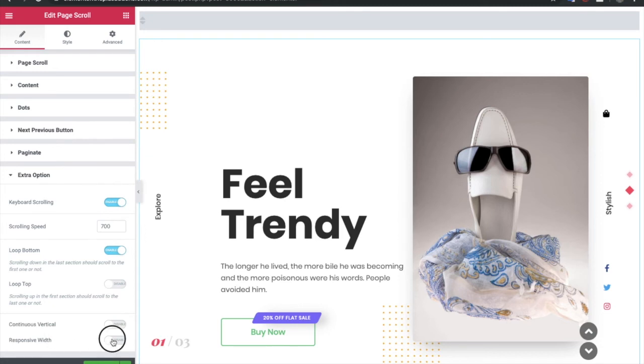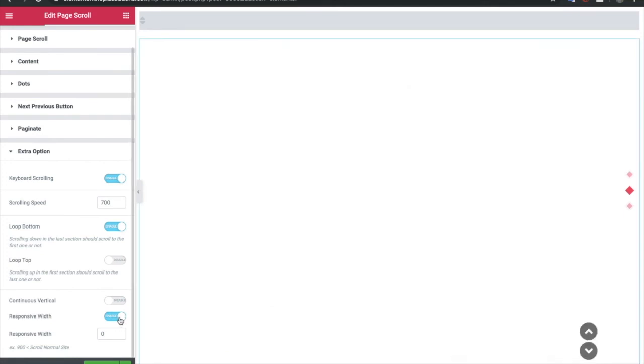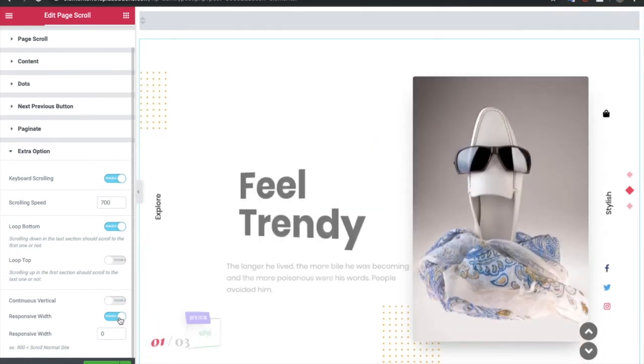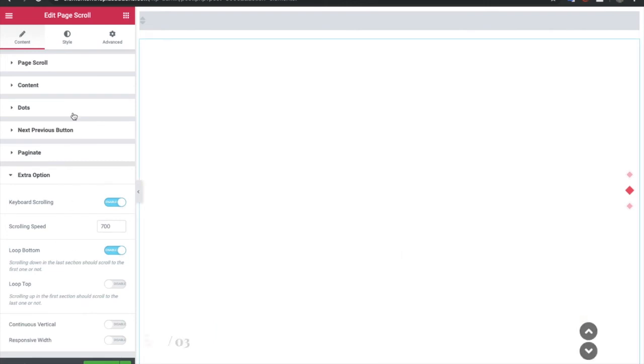You also have options for continuous vertical and the responsive width. Responsive width will be helpful in small devices. So you can adjust that as well. Let's keep it turned off for now.